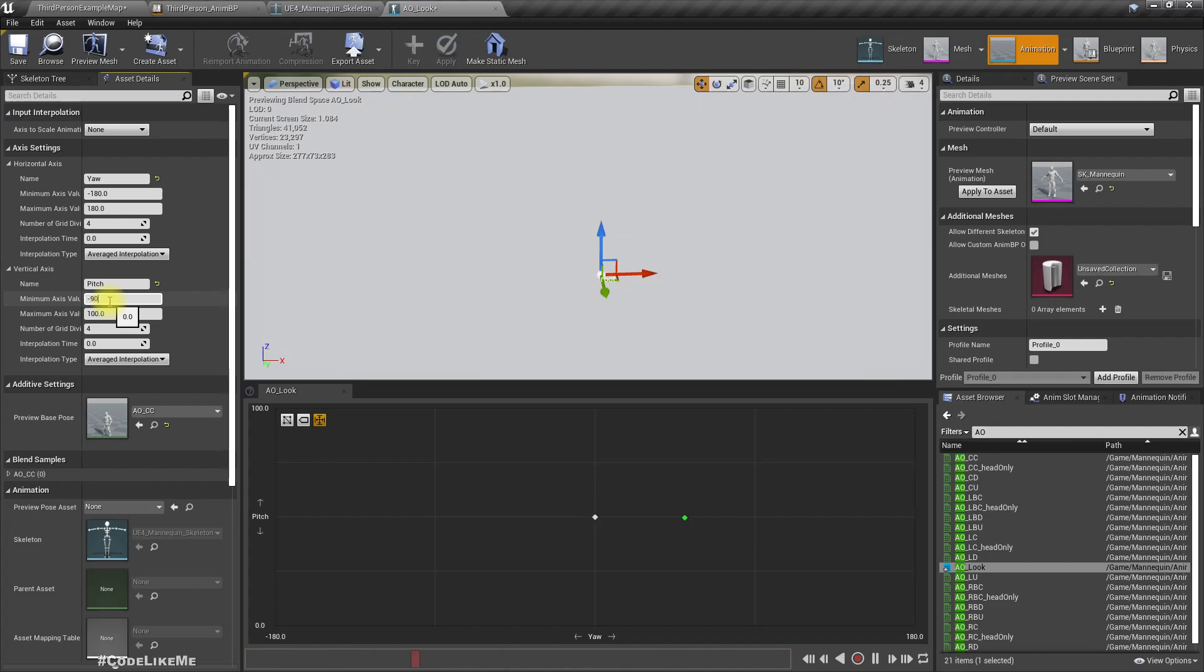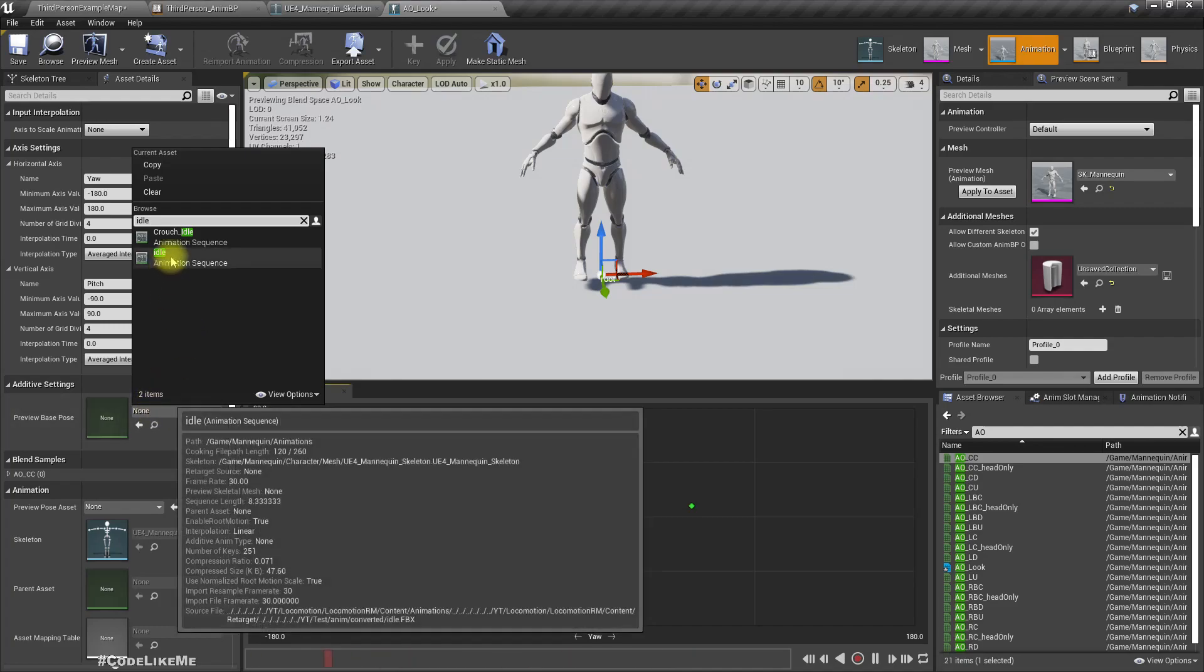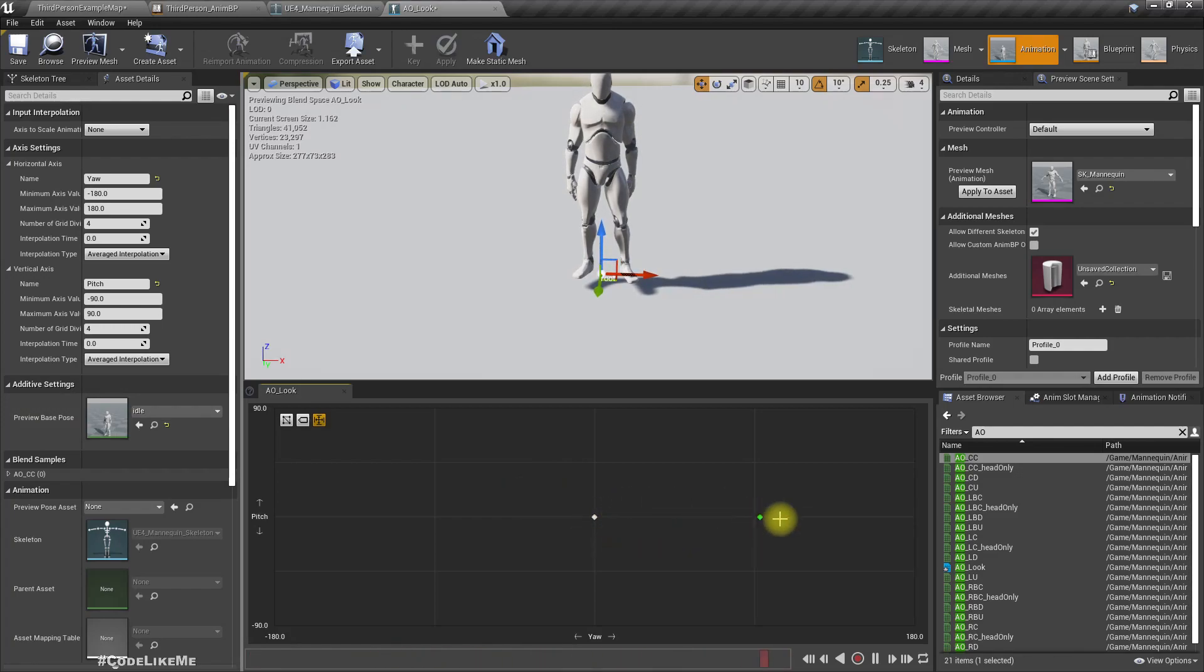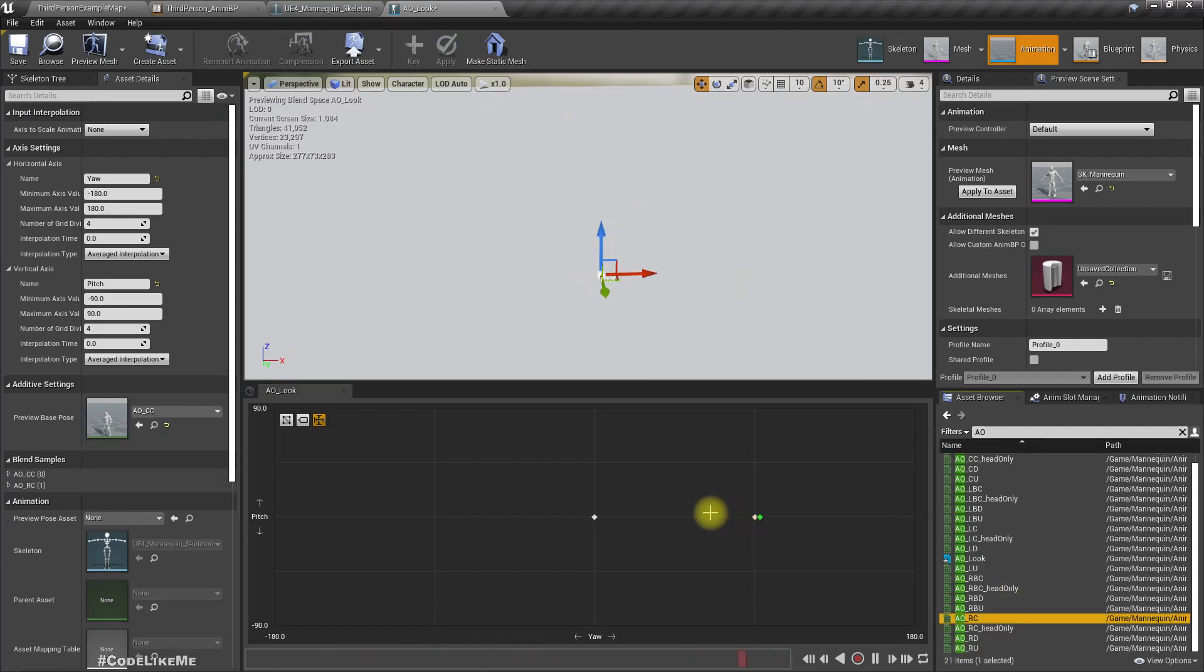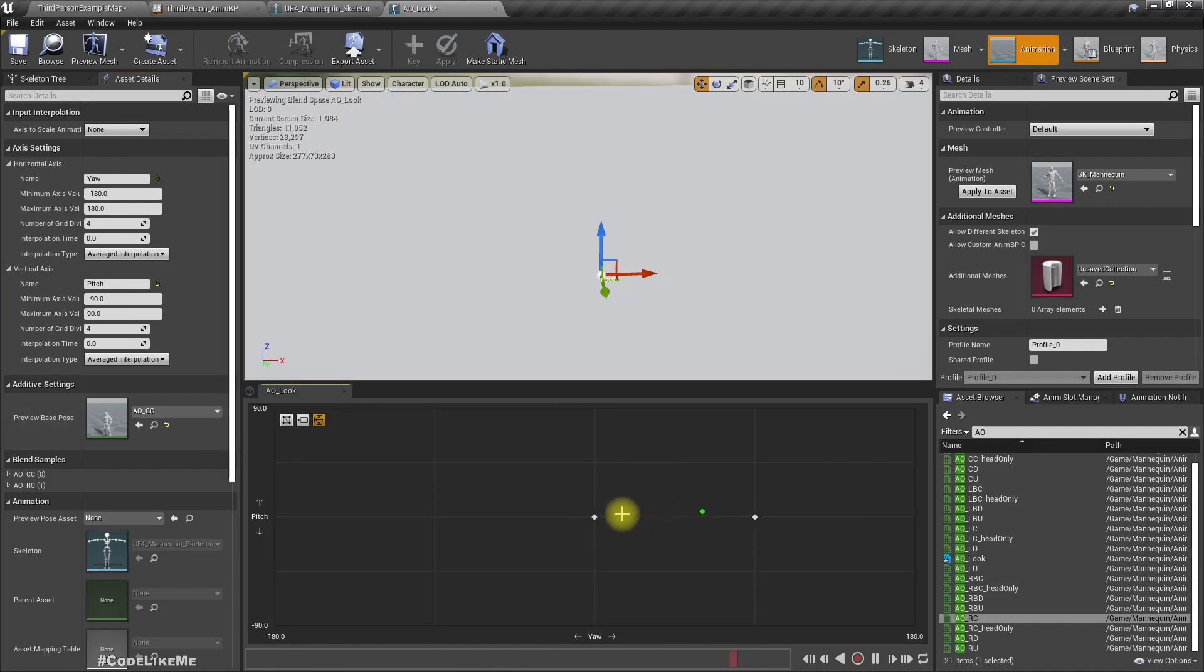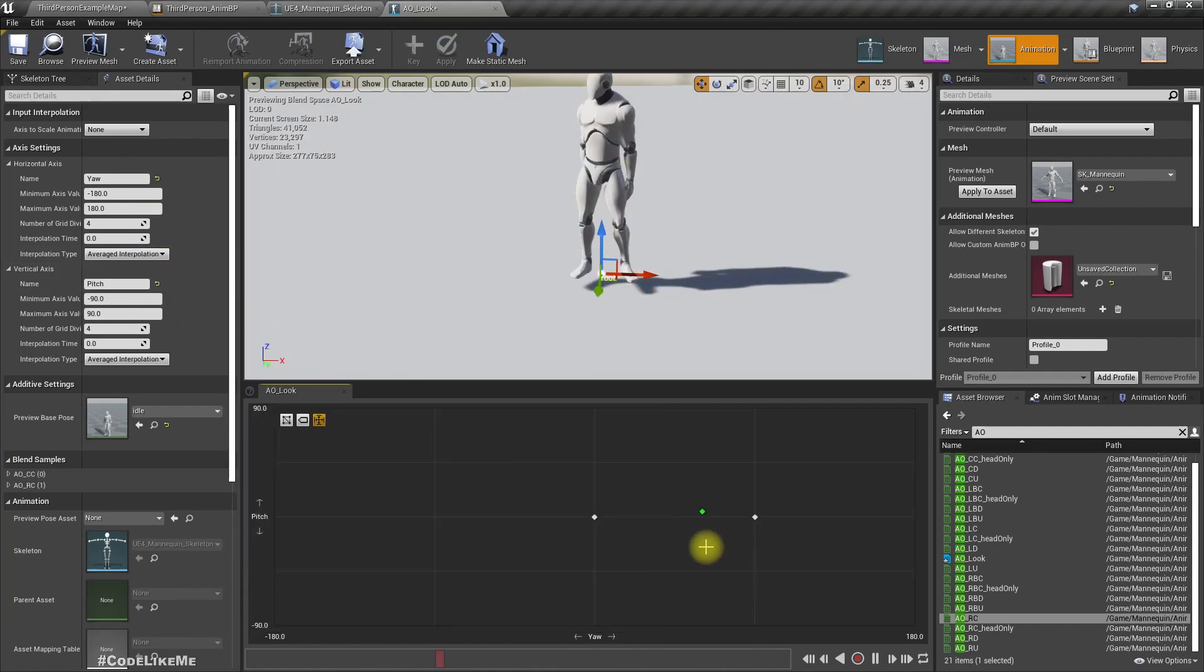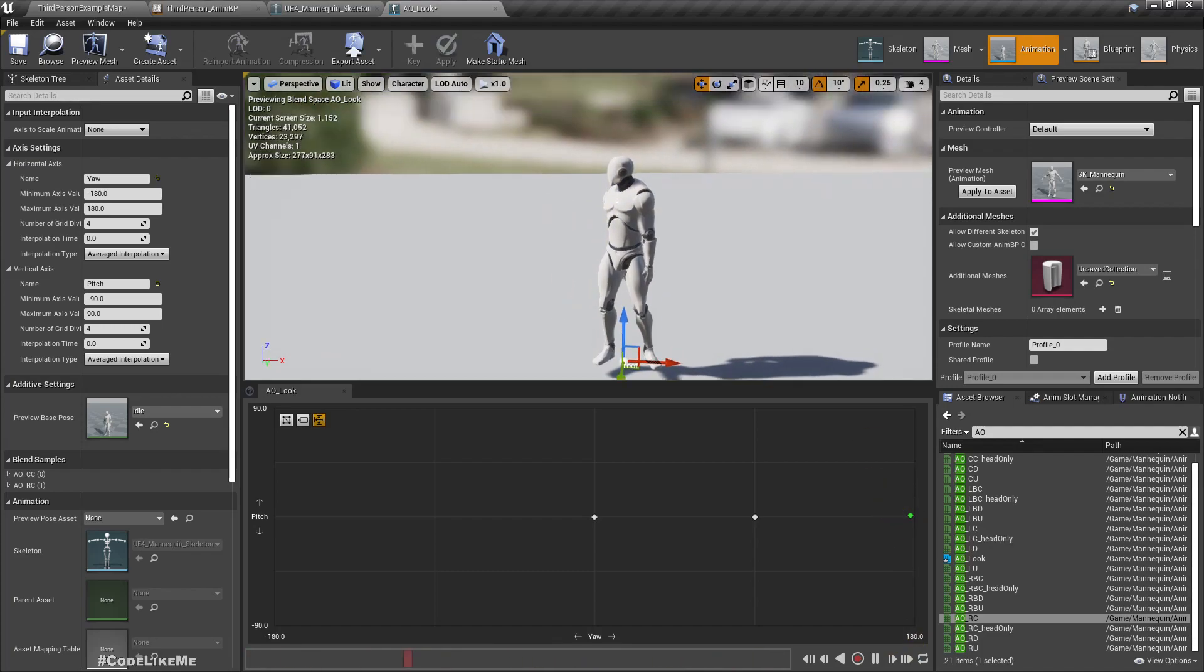This should be minimum minus 90, maximum 90. And here we need to give idle animation as the preview base pose. Now this one means we are turning 90 degrees to the right.